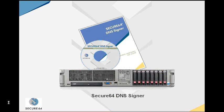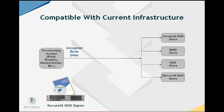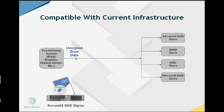The Secure64 DNS Signer can act as a standalone device. It can be your signing engine and your DNS server. But more typically, you're going to slide it into an existing infrastructure. You may have a provisioning system already, an IPAM system or a hidden master with the zone data that is sent out to the various slave servers, be it Bind or Microsoft or NSD.